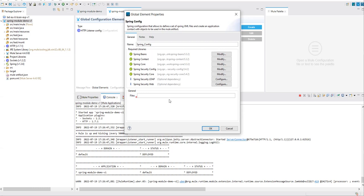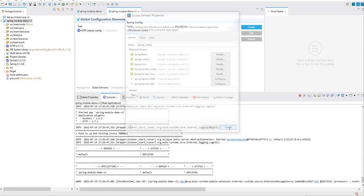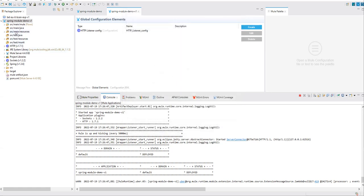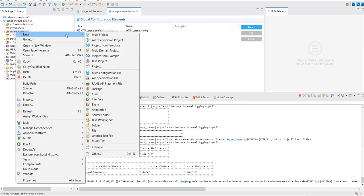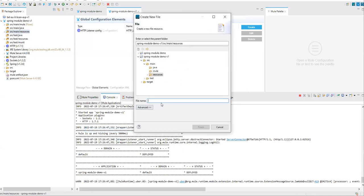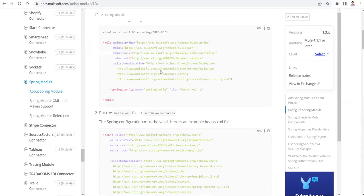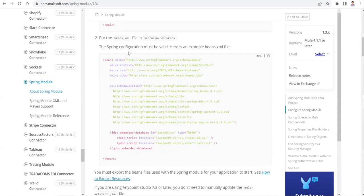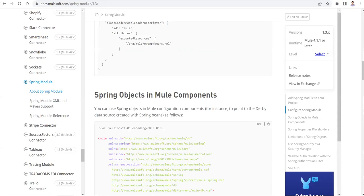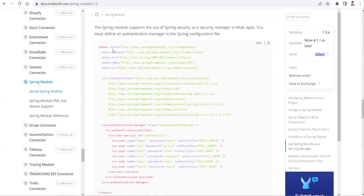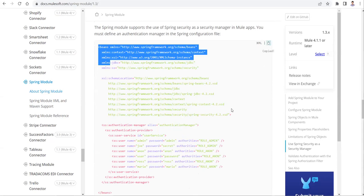The files input is for the information about the security manager, the authentication provider, and the user credential details. For that, in the resources folder or classpath, we need to create a file called beans.xml. In the Spring domain, all that information will come from beans.xml. Let's go ahead and create beans.xml. The content of this file we don't need to memorize — we go to the MuleSoft documentation to get it.